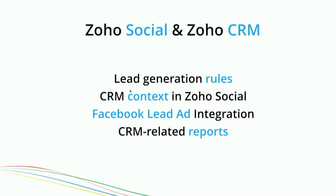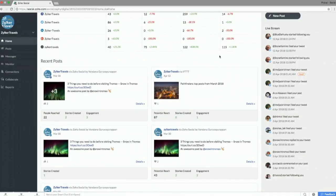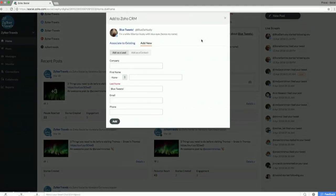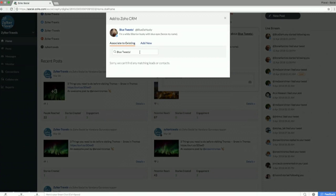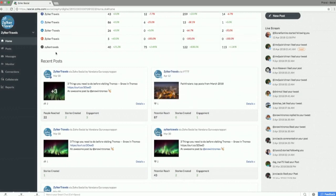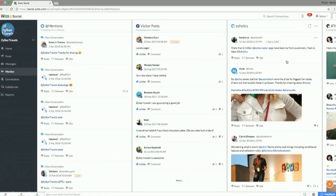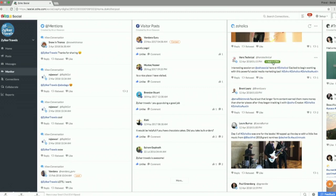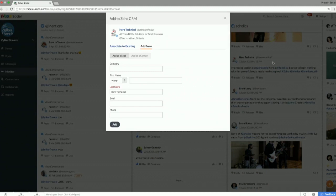And then there are CRM-related reports, which I'll show you shortly. Let's dive back into the product. Here you can see a tweet tagged as coming from a lead. If I want to add this person to my CRM — if there's already a name in the CRM with this handle, it would sync up. You can also do this from the monitor tab. For example, looking at the Zoholics hashtag on Twitter, you could add someone to CRM the same way. This is lead generation from social media done manually — there's also a way to automate that.